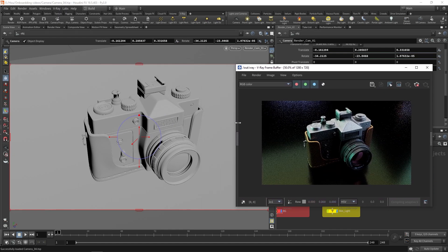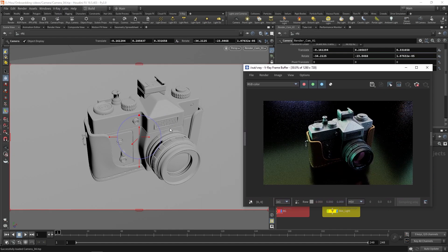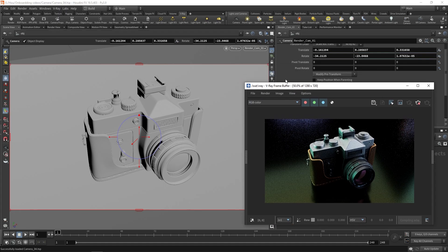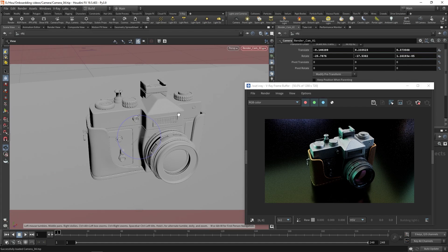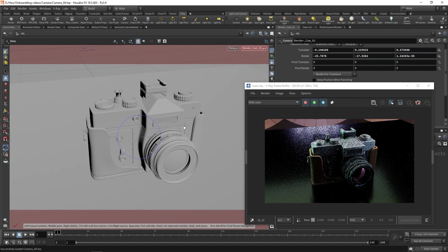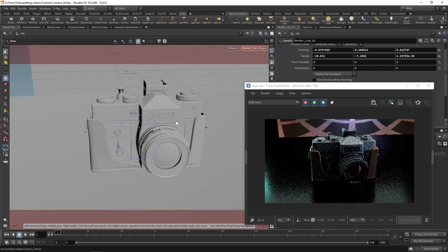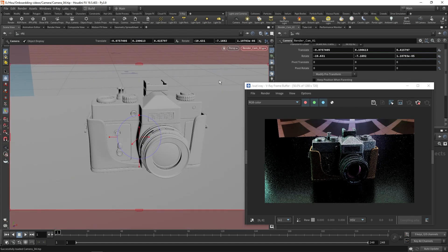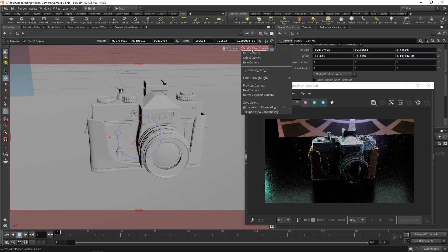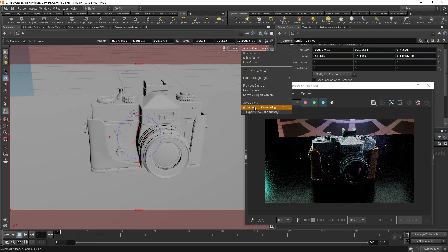If we want to adjust the camera position, we need to lock it first. We can do that by clicking on this lock icon. As you can see, Vray will update the new camera position as soon as we are done moving it. To make Vray update the camera position in real time, we need to enable Export View Continuously.